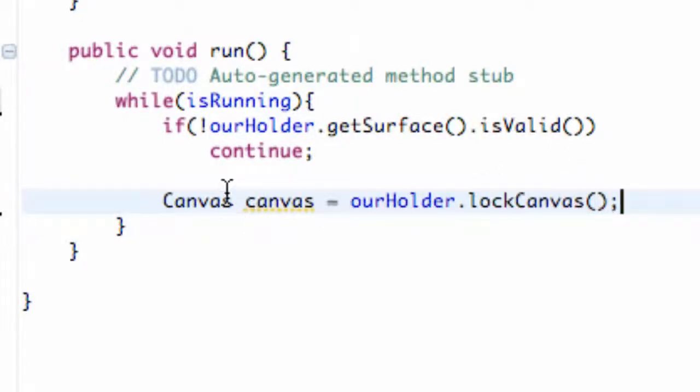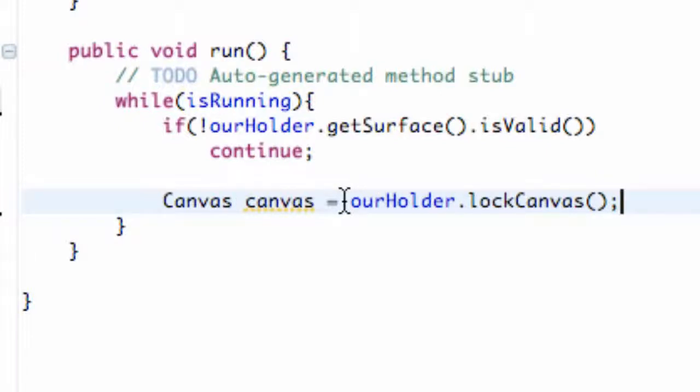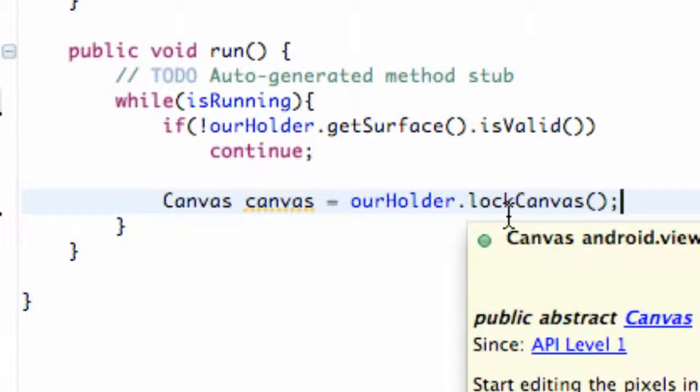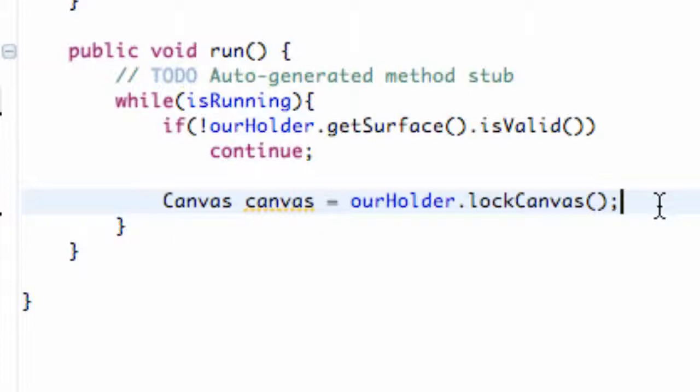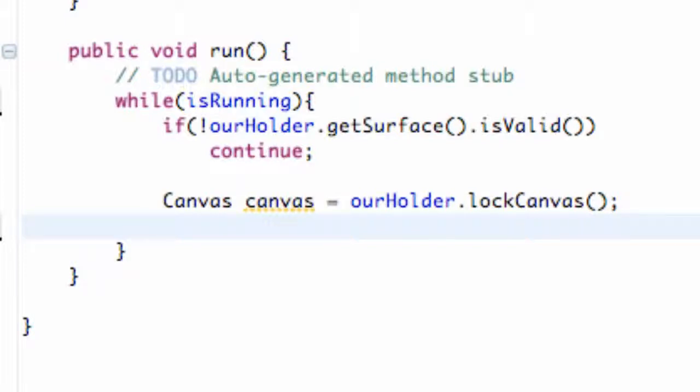So basically what's happening is we have this masterpiece. We have this great idea and we want to paint it. So we're going to lock our door, and then we're going to paint on our canvas, and then we're going to unlock our door and show the whole world what we came up with. So we're locking the canvas so no other classes, no other activities can access this canvas. No other threads can get to it. And once it's locked, this is where we're going to start painting on it or drawing on it.